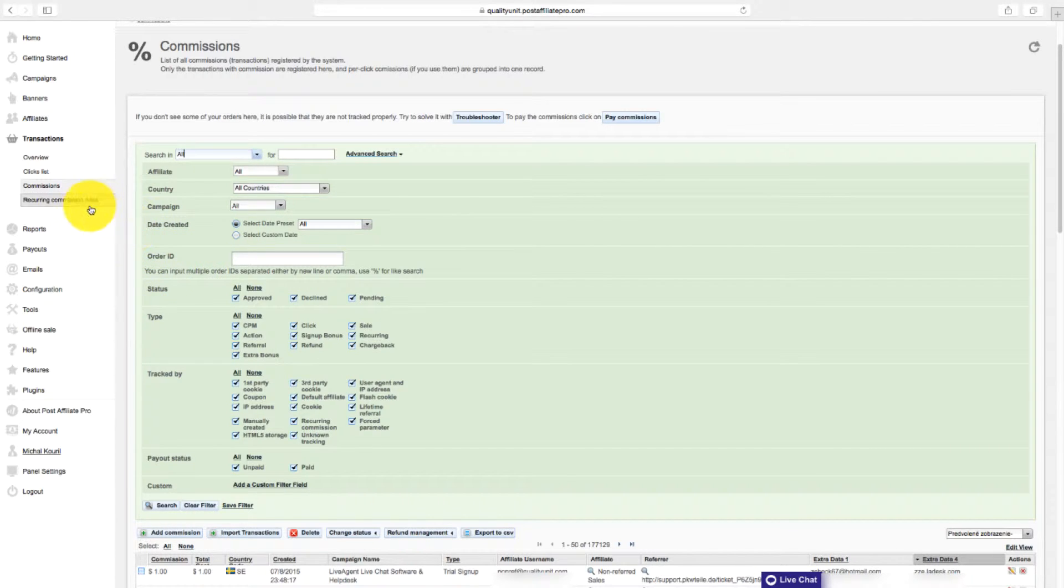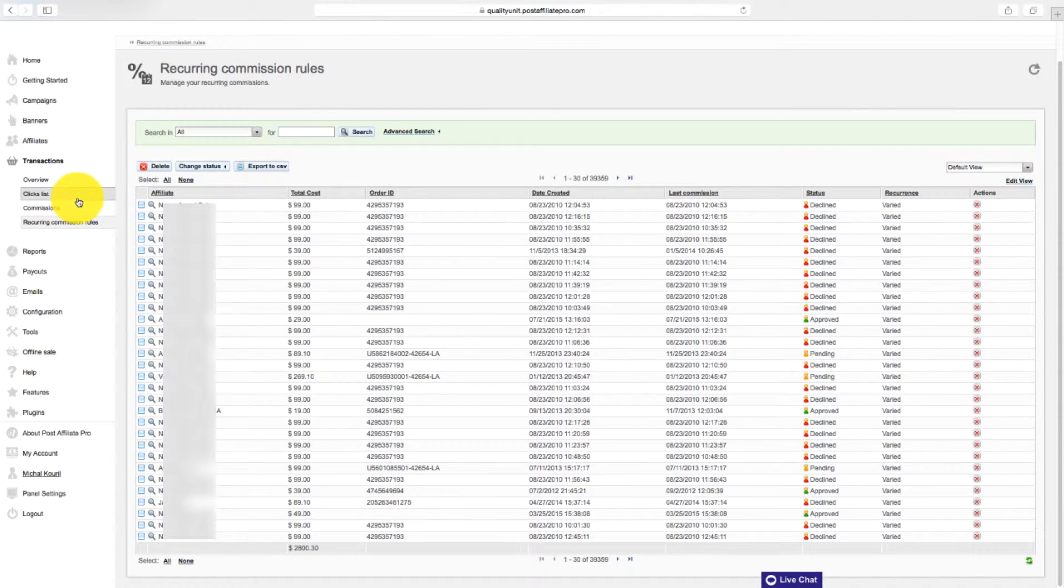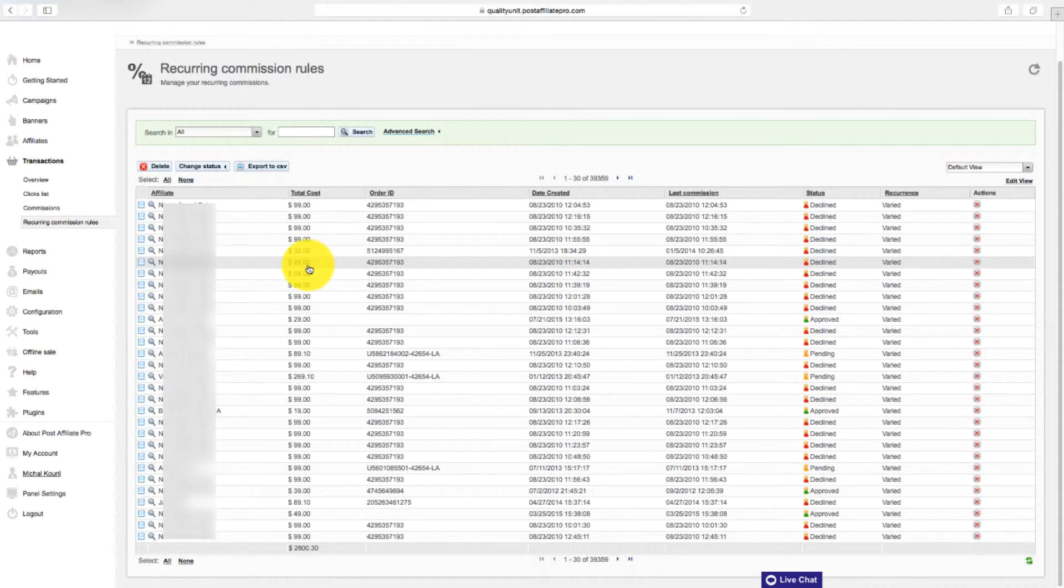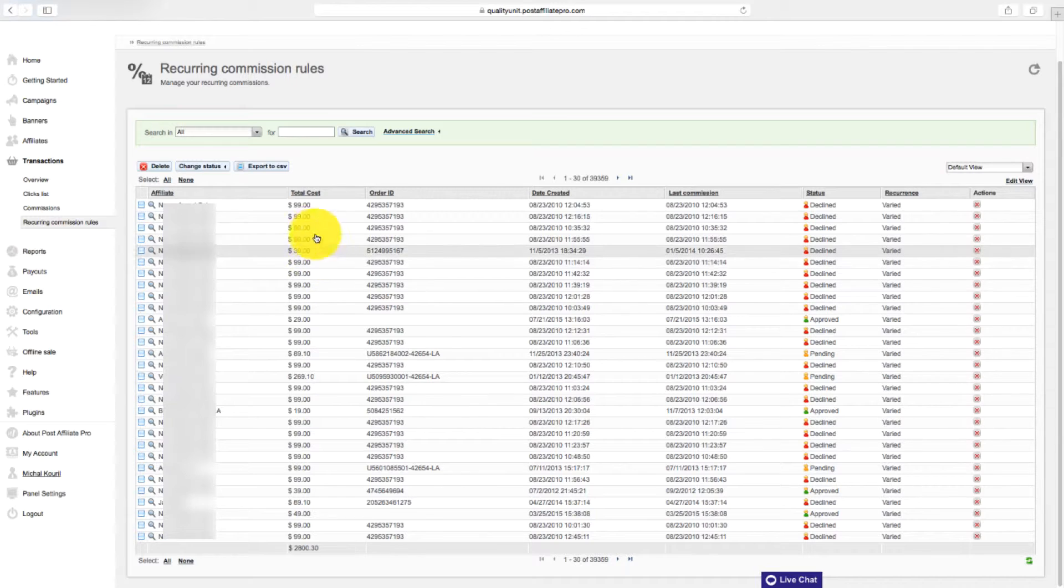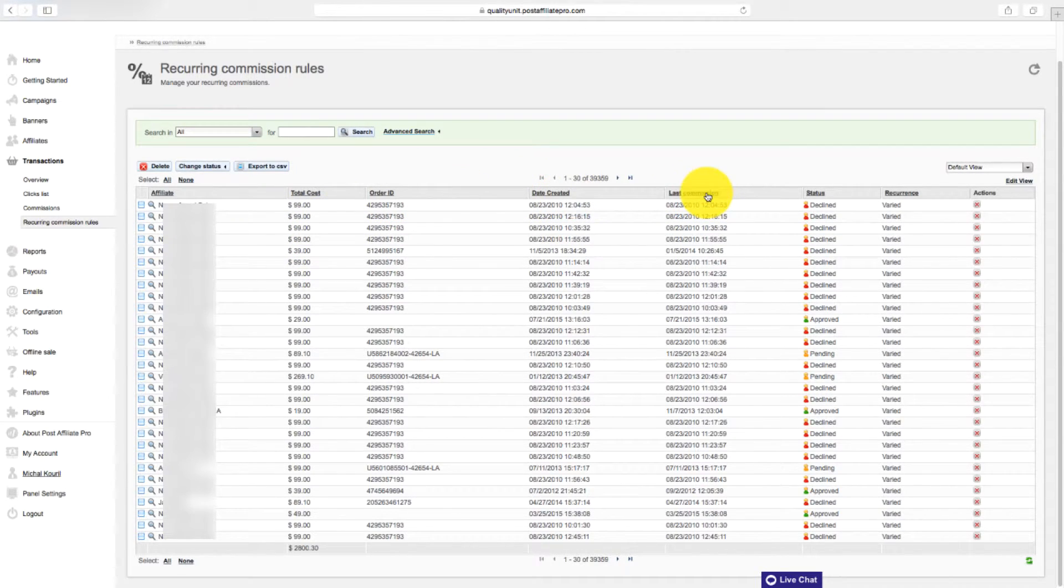In the recurring commission rules section, you can see and manage your recurring commissions. See affiliate, total cost, order ID, date, last commission date, and status.